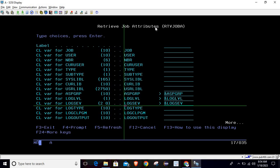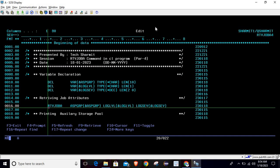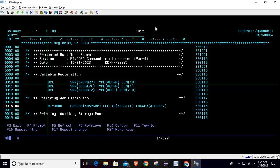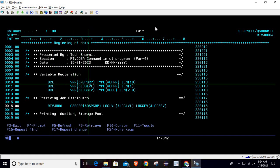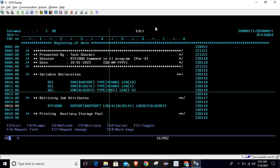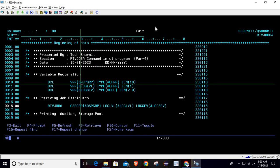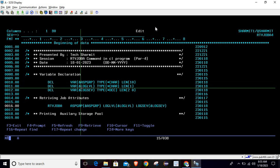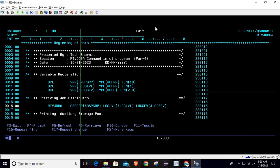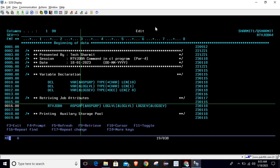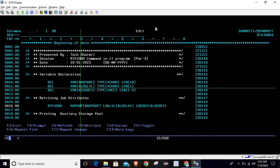From this screen, we got the information about how each variable should be declared and what length is required. Now we go to the program and declare the variables. You can give any name to the variables, but the type and length must be the same — otherwise it will not work. For simplicity, I'm keeping the same names: ASP group, log level, and log severity.